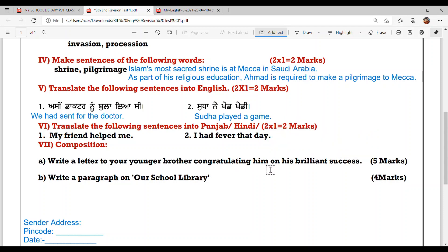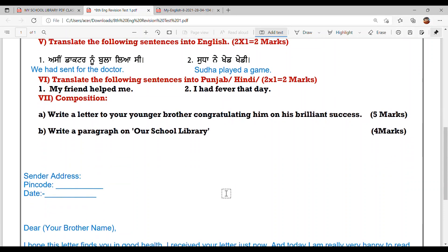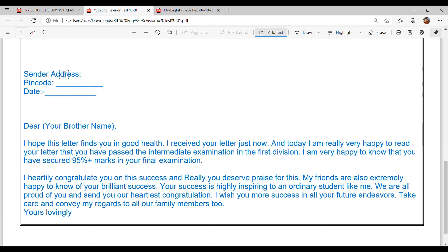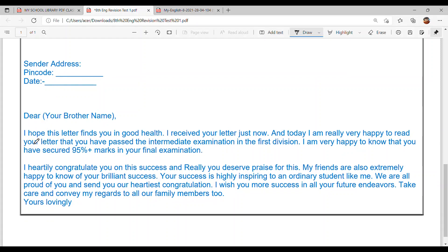Next: write a letter to your younger brother congratulating him on his brilliant success. Write your sender address at the top. The letter begins: I hope this letter finds you in good health. I received your letter just now and today I am really very happy to read that you have passed the intermediate examination in the first division.